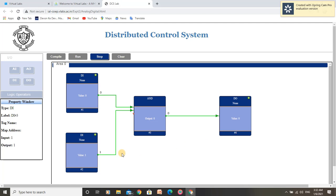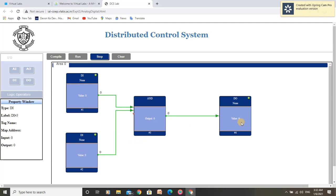The fourth condition of AND Gate Logic is: if both inputs are high, Output should also be high. Let us toggle both inputs to 1. As we can see, when both inputs are high, we are getting output high. And the first condition was: both inputs at 0, we get output 0. By this, we have performed the application of AND Gate in a Digital Distributed Control System.